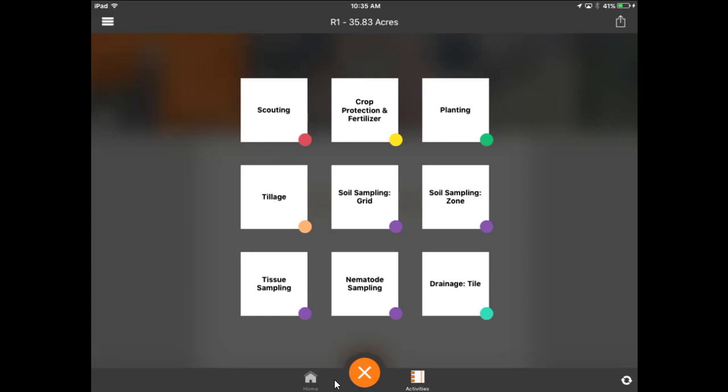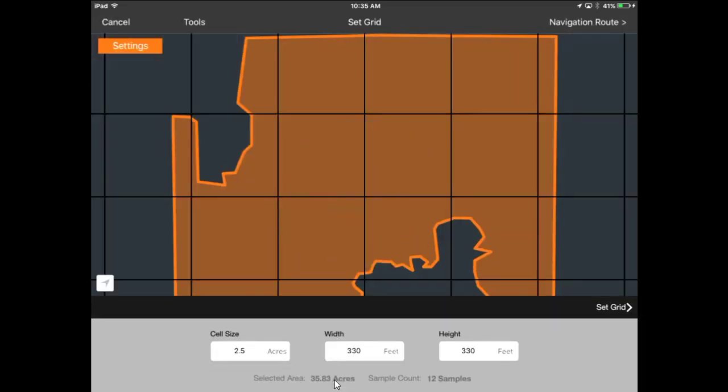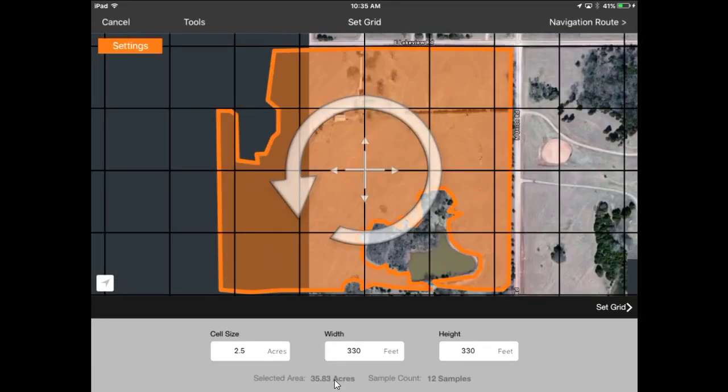You can do soil sampling by zone or soil sampling by a grid. This demonstration will be on how to do the soil sampling by a grid — select that particular option.